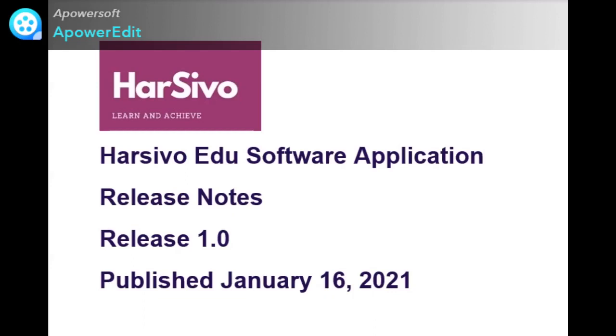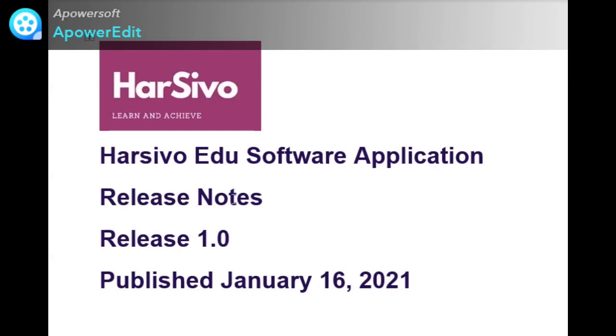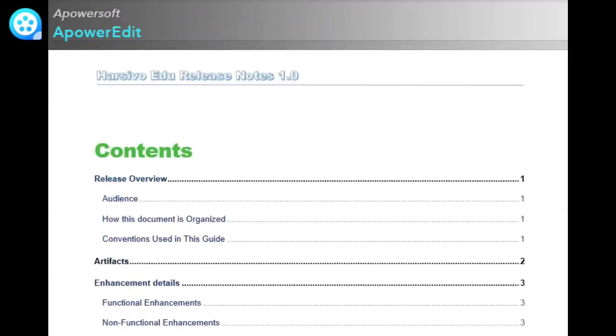Let's get started. This is the first page of the release note. I am writing this release note for Harsivo Edu software application just as an example. On the cover page, there is the product logo, the name of the product, release notes as the document name, the version of the document which is 1.0, and the publishing date.